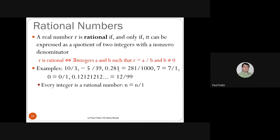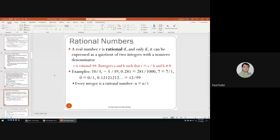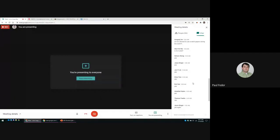Before continuing to rational numbers, let's pause for questions about integer number theory.